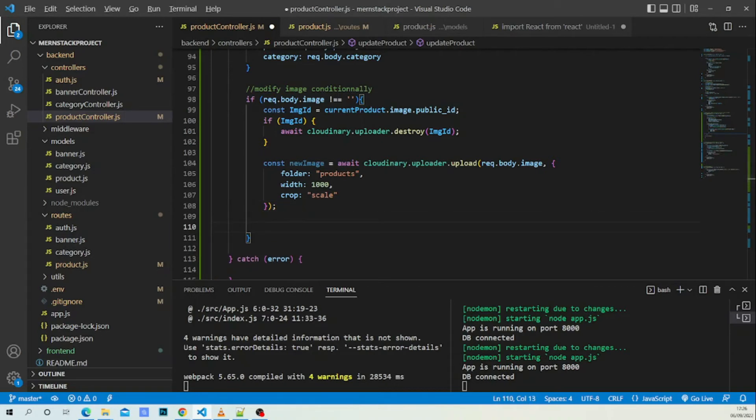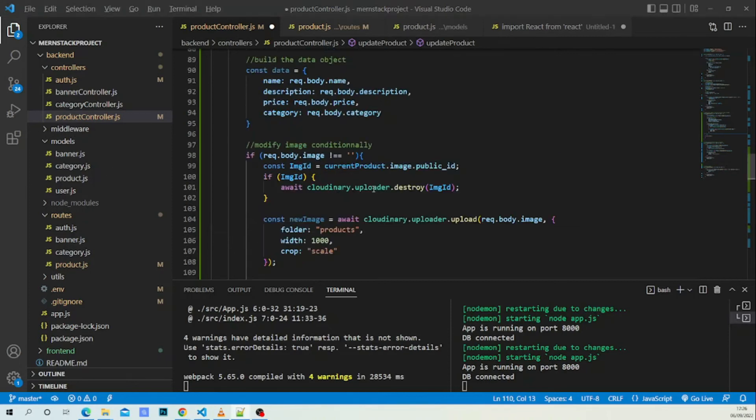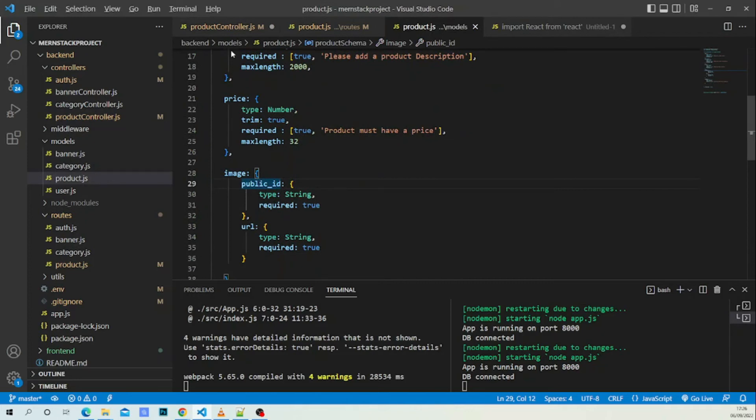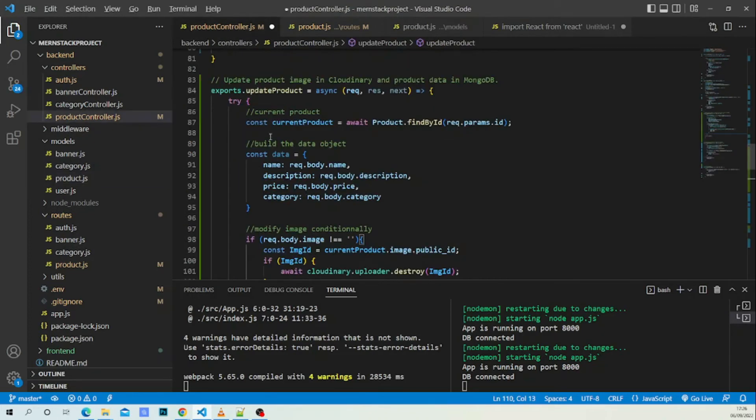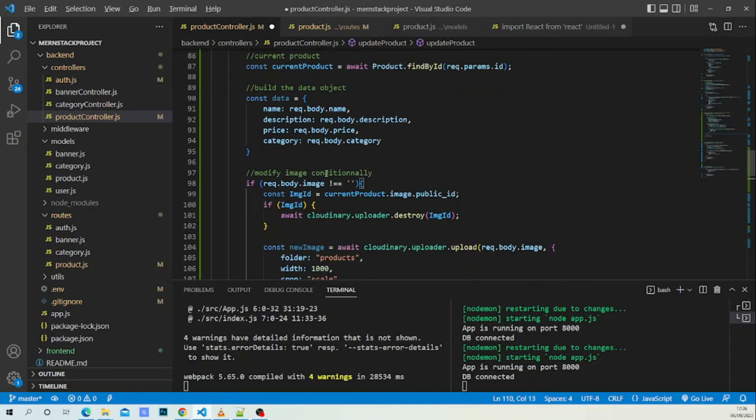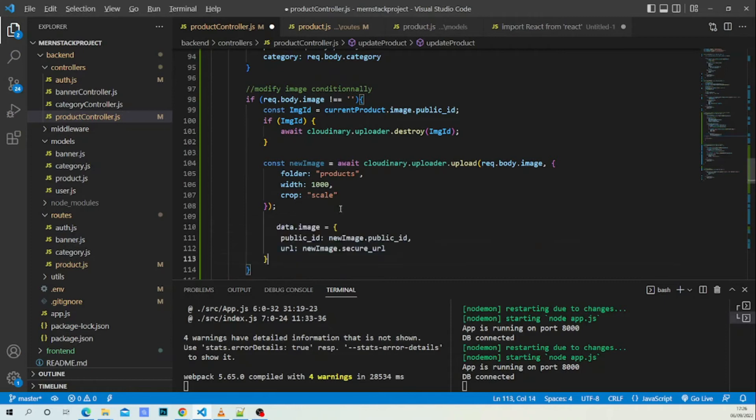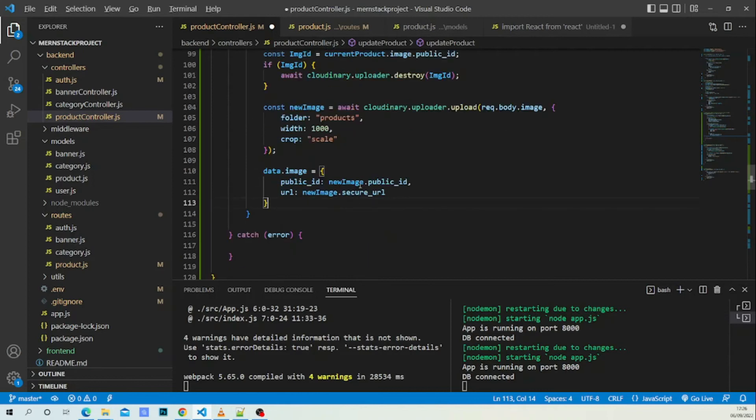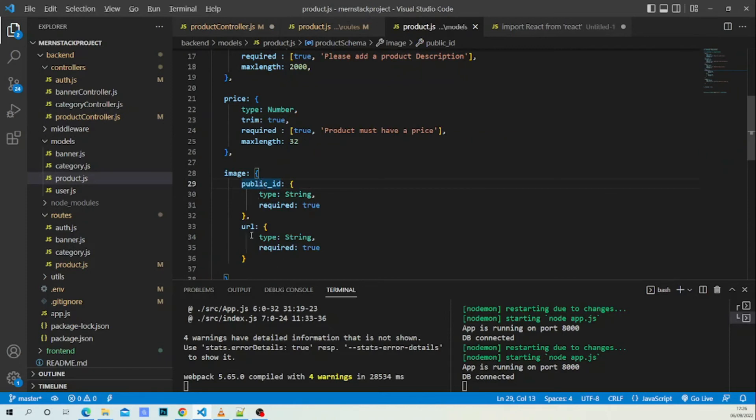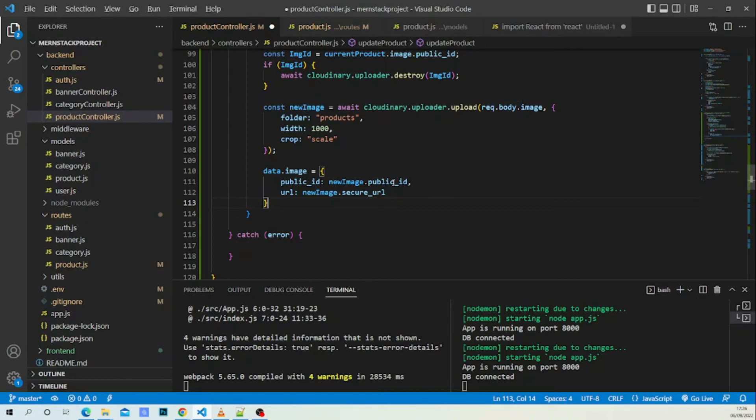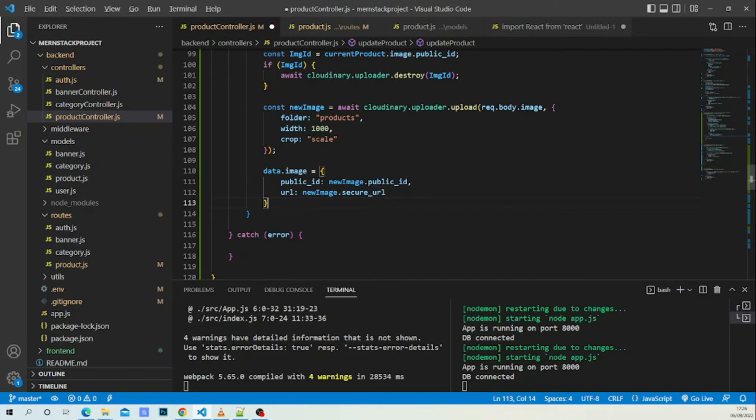After that, we need to add this image. According to my model I have image property. This image property will be added to this data object conditionally if the request.body.image is not empty. We have public_id and url according to our model - new_image.public_id and new_image.secure_url.